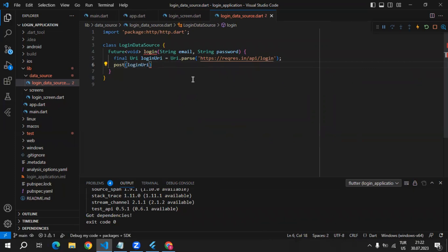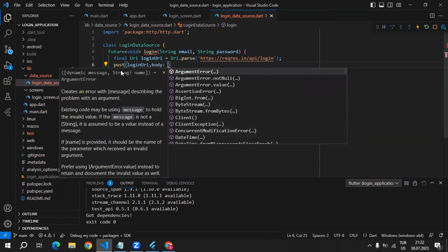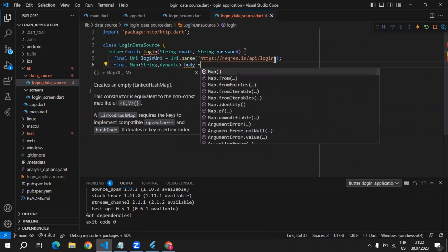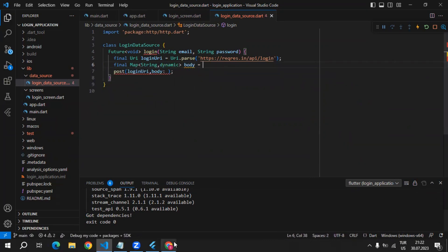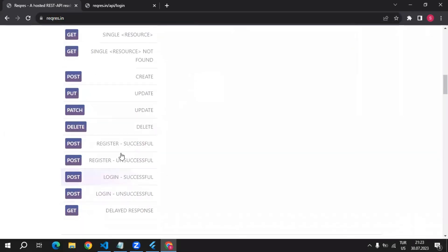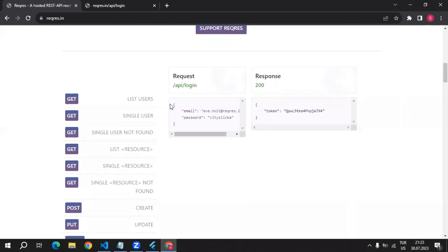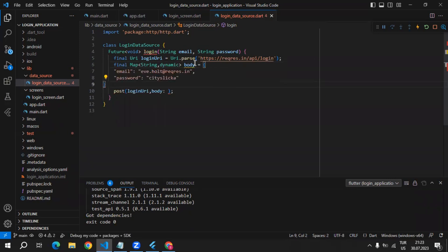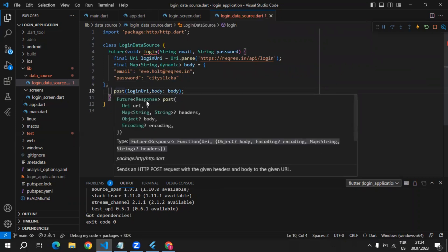This post method requires a URI and also the body of the request. I will be using loginURI and as a second parameter I will be passing the body. For the body, we can create a final map of string dynamic and name it body. We can get the valid body from the reqres.in login successful example. I'll copy that, come back and paste it as the value of this body variable, and lastly use it as the body of this request.